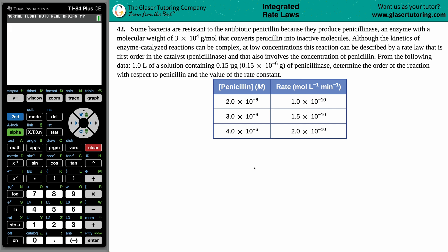Some bacteria are resistant to the antibiotic penicillin because they produce penicillinase, an enzyme with a molecular weight of 3 times 10 to the 4 grams per mole, that converts penicillin into inactive molecules. Although the kinetics of enzyme-catalyzed reactions can be complex, at low concentrations this reaction can be described by a rate law that is first order in the catalyst penicillinase and also involves the concentration of penicillin. From the following data — 1.0 liters of a solution containing 0.15 micrograms (0.15 times 10 to the negative 6 grams) of penicillinase — determine the order of the reaction with respect to penicillin and the value of the rate constant.